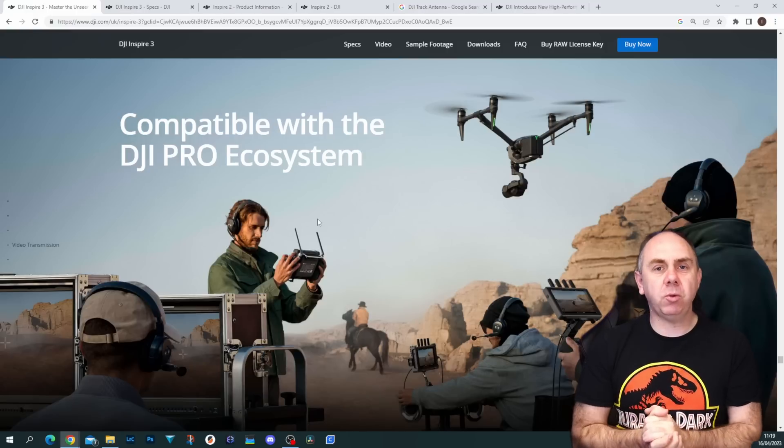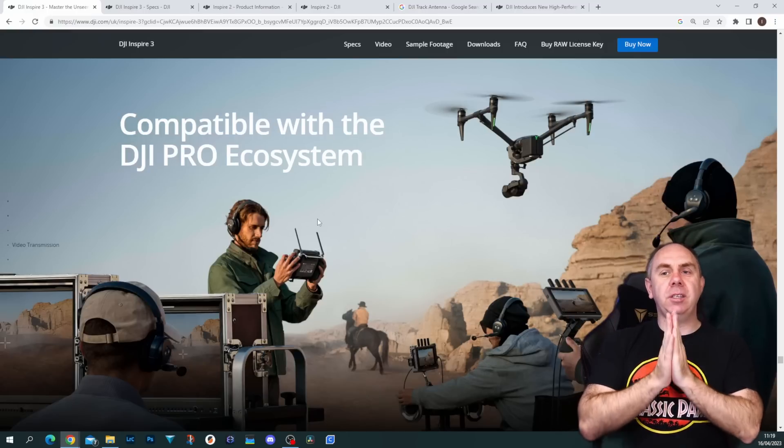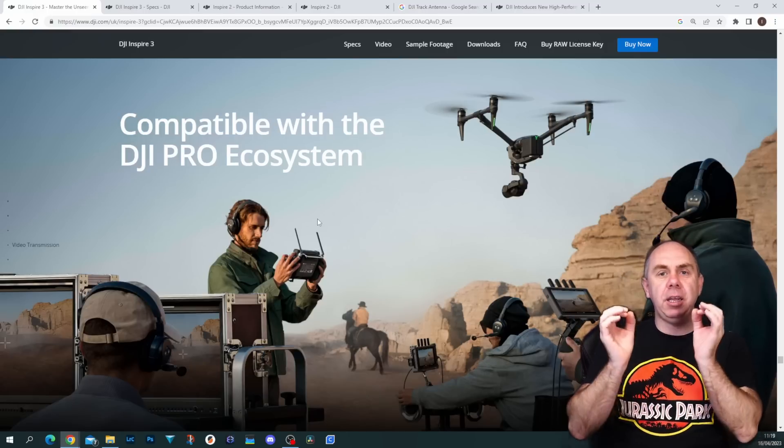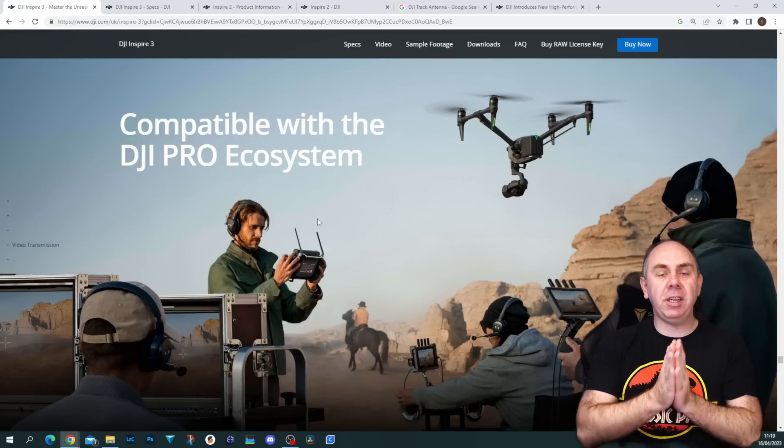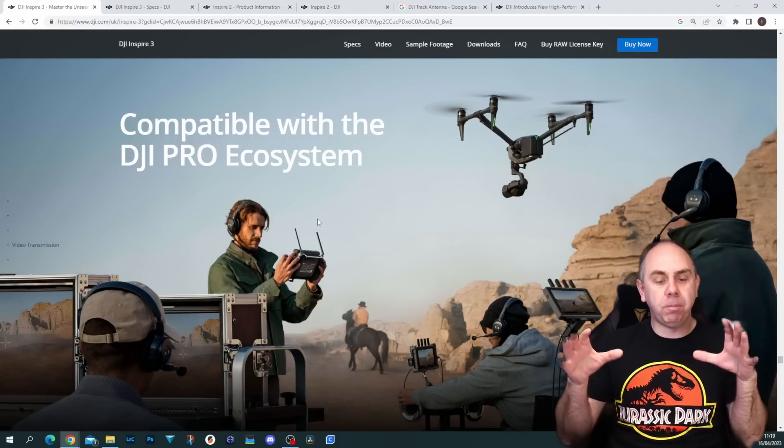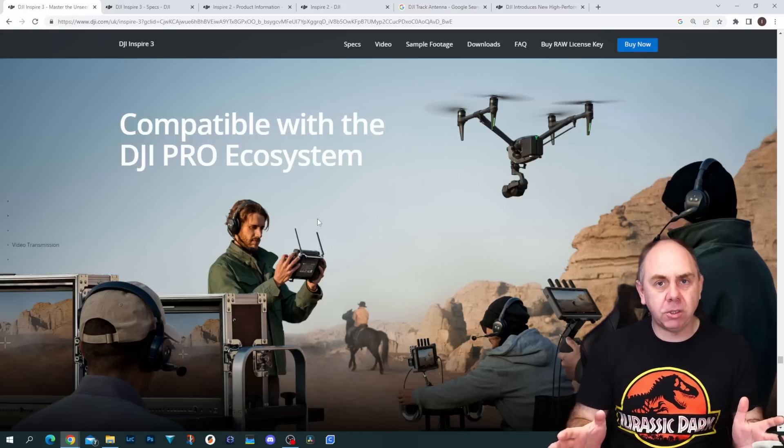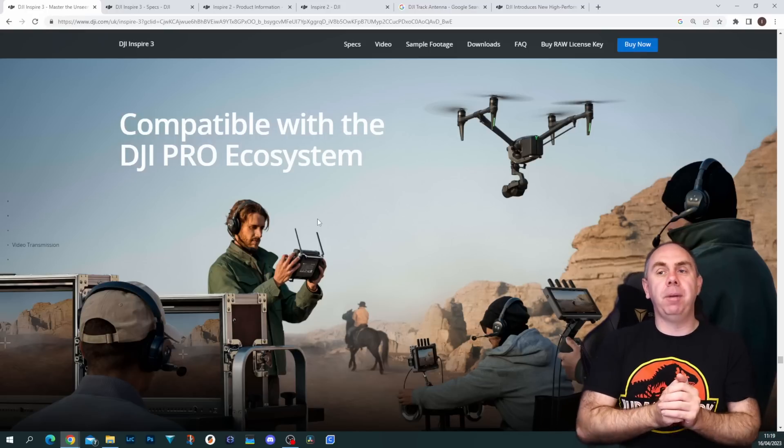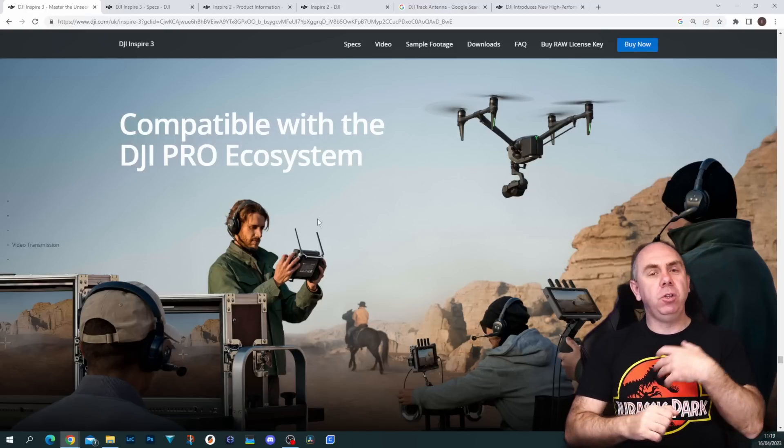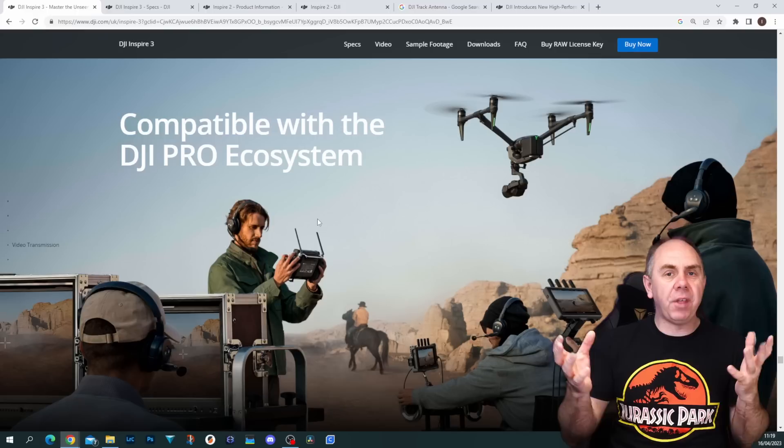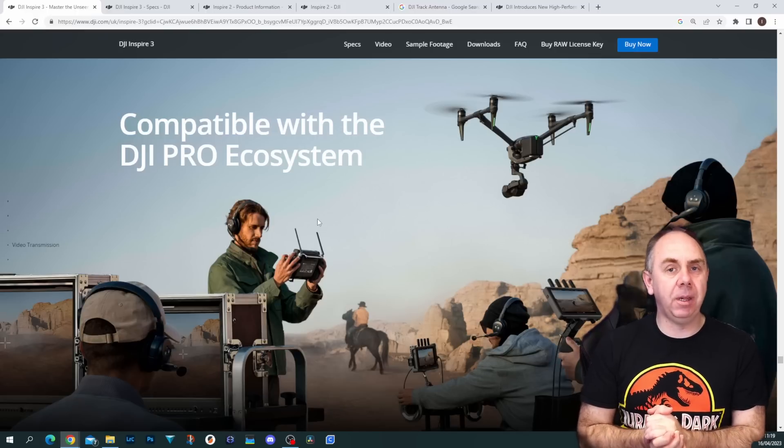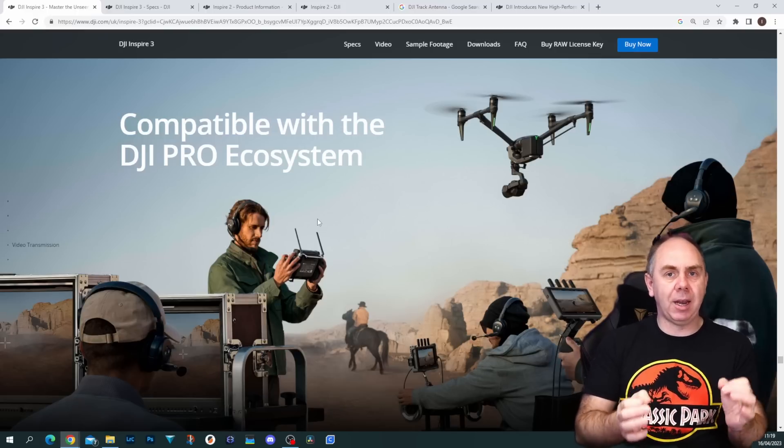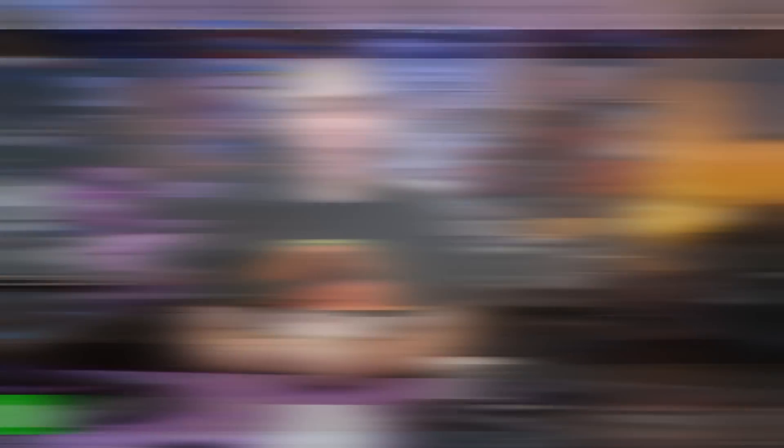One last thing I want to mention before we move back to the studio is that this is a pro system in the sense that it is designed to be used with DJI's pro ecosystem. While not everything is compatible, you can use it with Master Wheels and all of that other stuff that DJI have been building up over the last few years for the pro cine market.